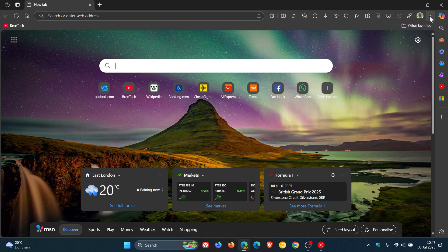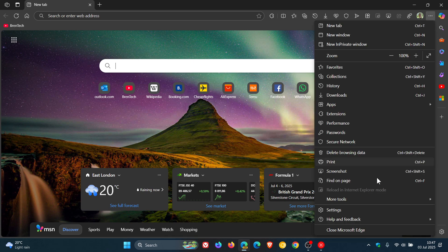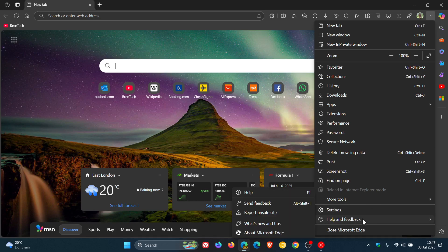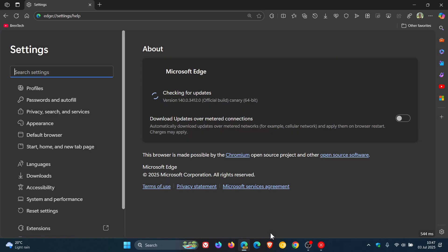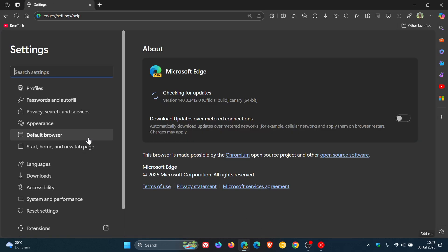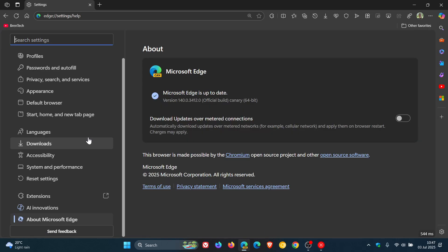Because if we head into our settings in Edge Canary, which is an early preview version, and we head to the bottom of the left-hand menu pane, here we get AI innovations that was removed when I posted that video.